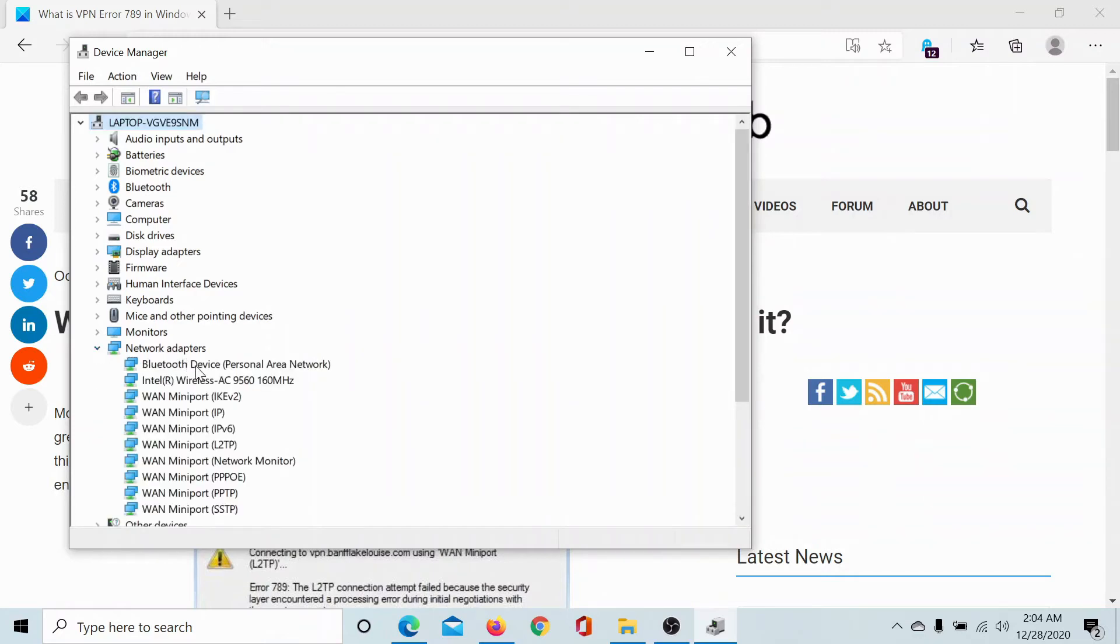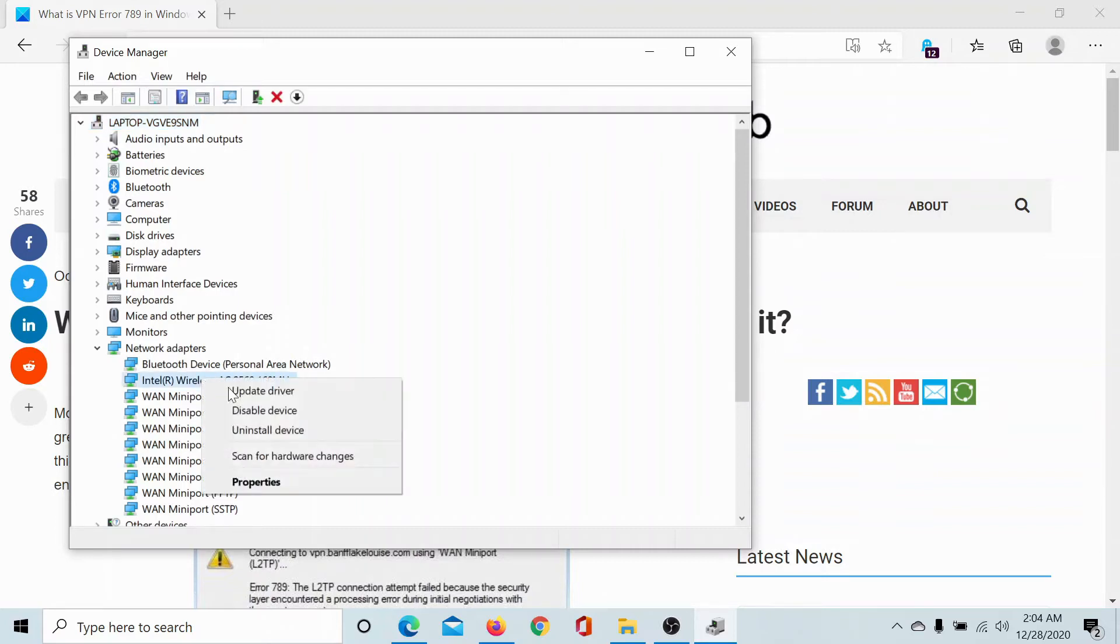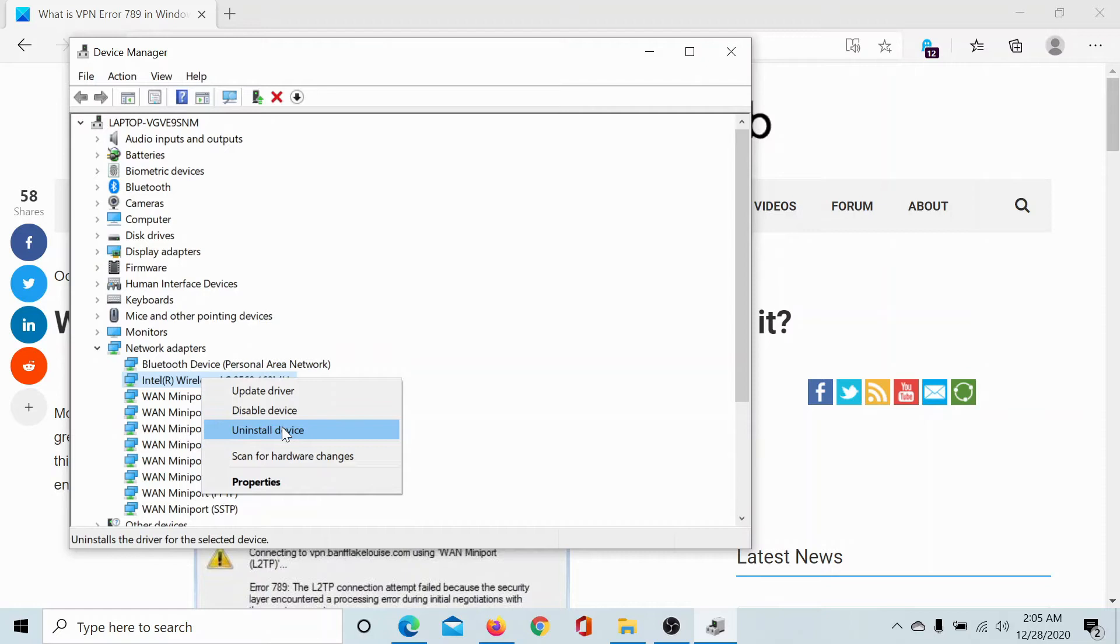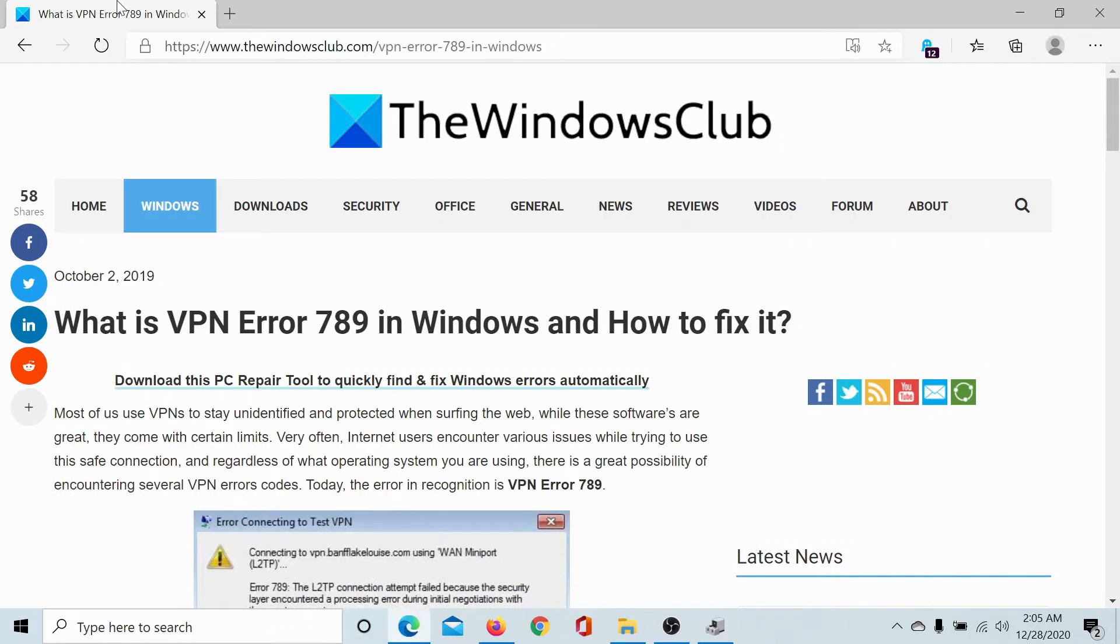Expand the list of network adapters and find this one, Intel Wireless AC and then a number here. Right click on it. Click on uninstall device to uninstall this network adapter and reboot your computer. The original version will also reinstall on your computer once again.